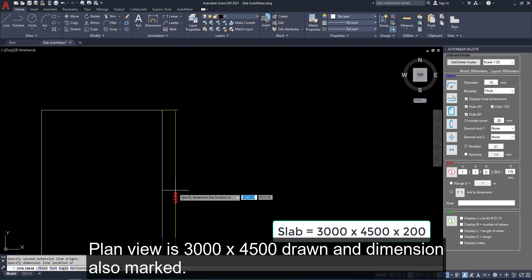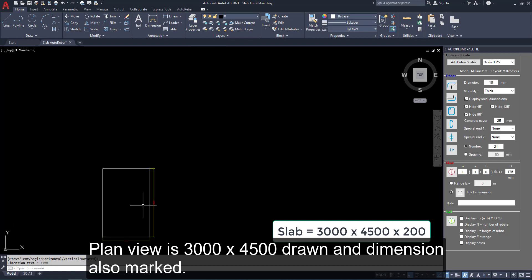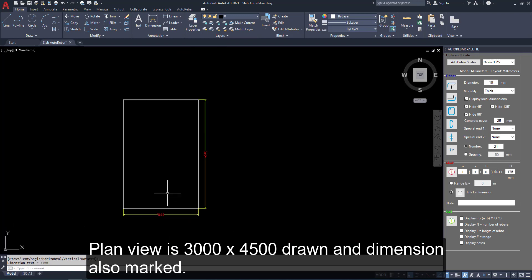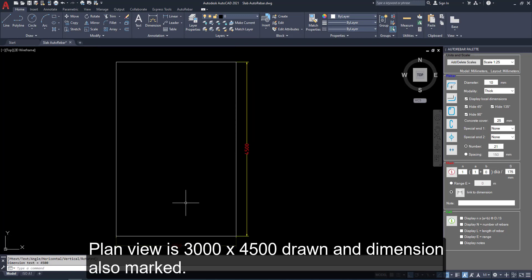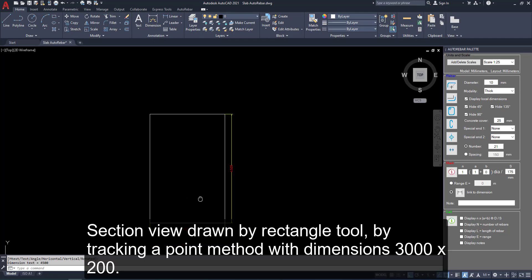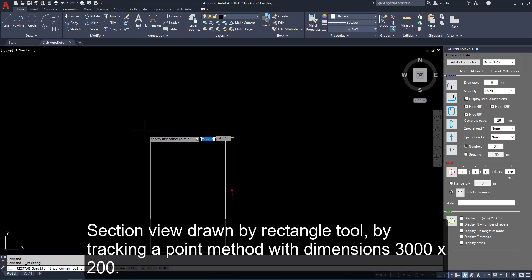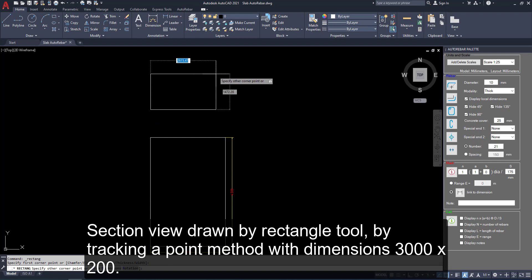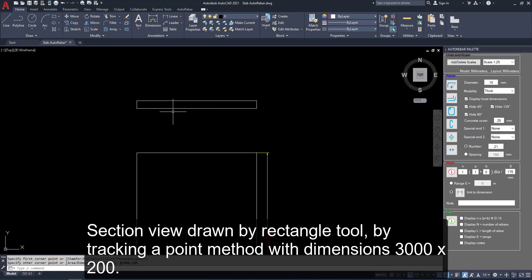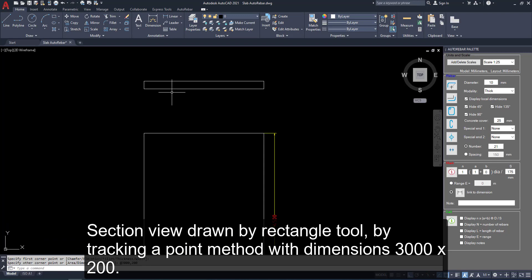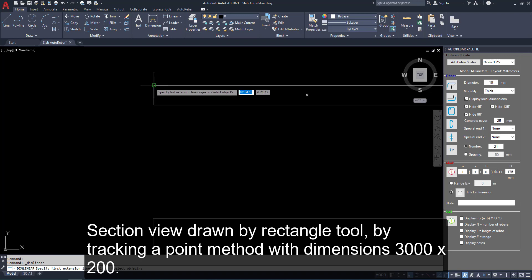Plan view is 3000 x 4500 drawn and dimension. Section view drawn by rectangle tool by tracking a point method with dimension 3000 x 200. And place the dimensions.